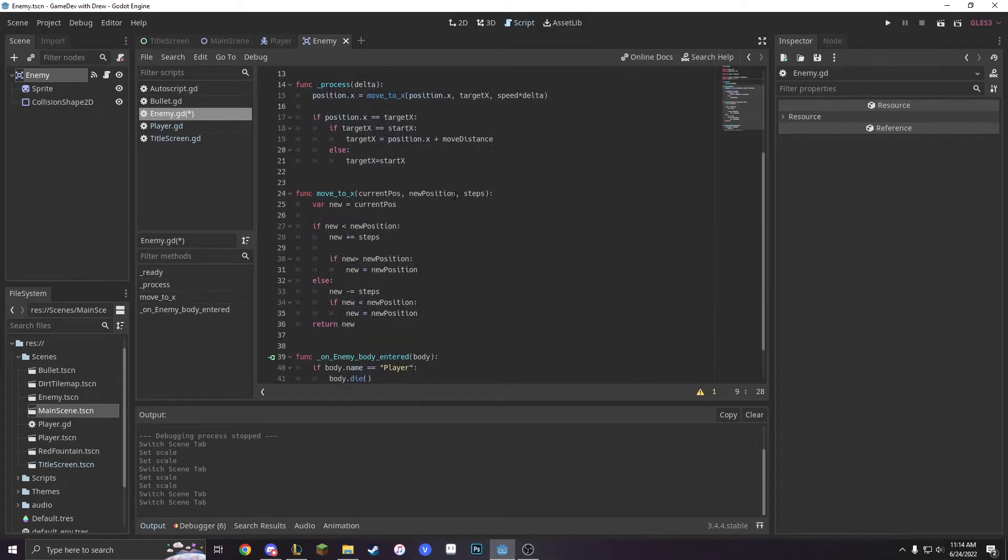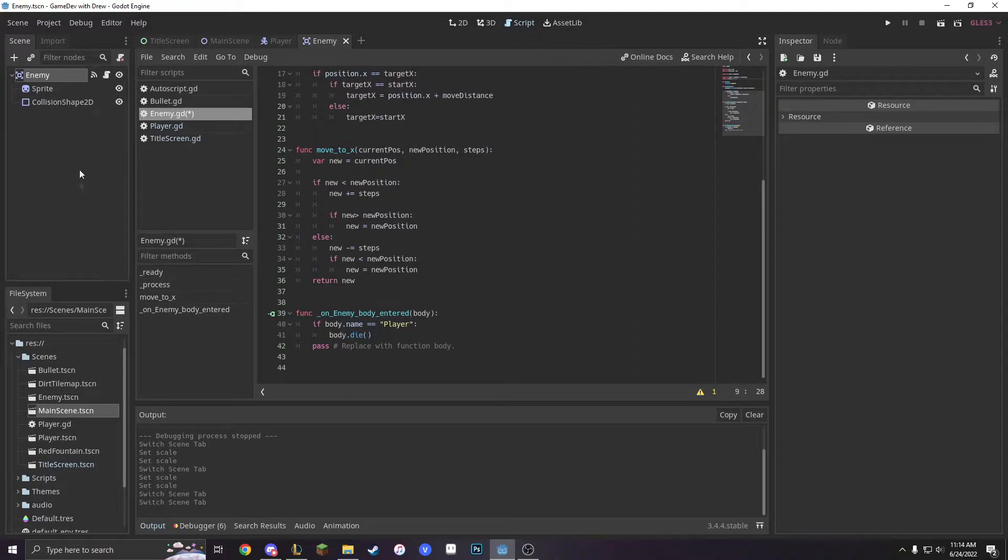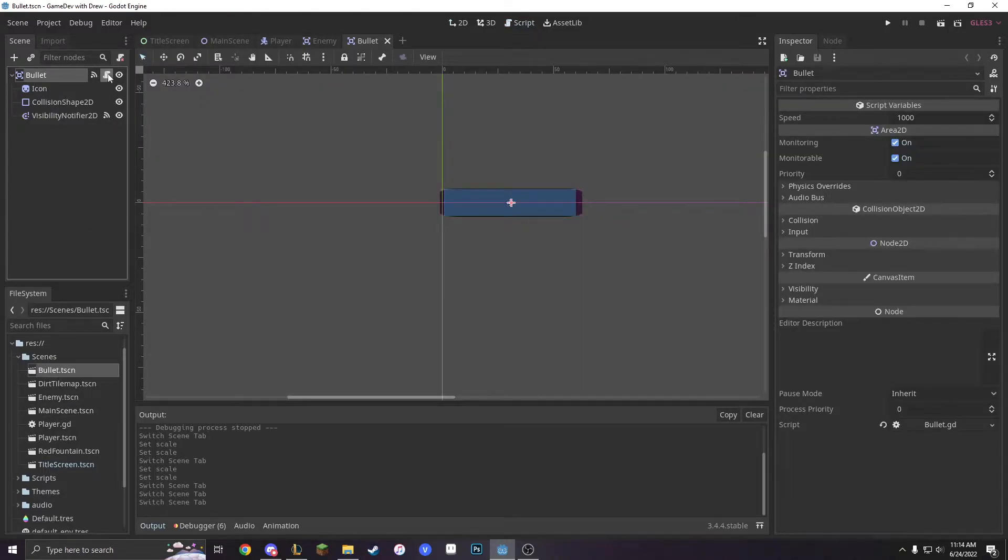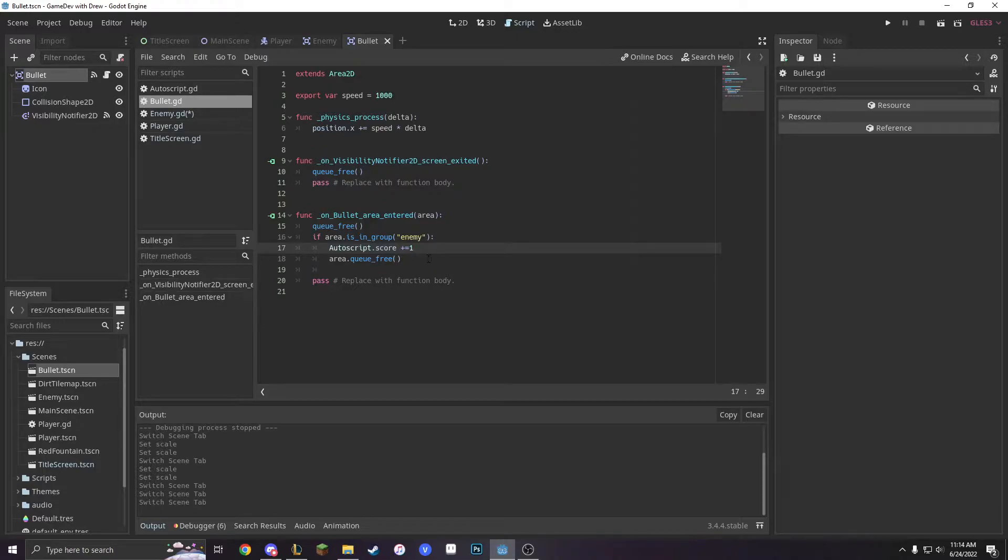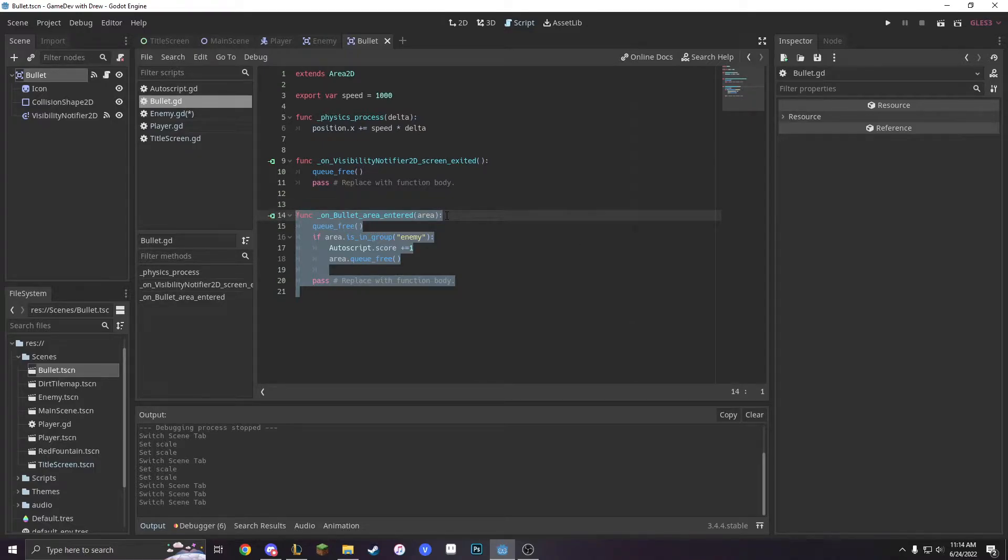Next, we have to go into our bullet script. So first we have to open up our bullet scene and then we'll go into its script. And we're going to delete this because we don't want our bullet to be focusing on the killing of our enemy. We want our bullet just to be part of a bullet group that our enemy will interact with.